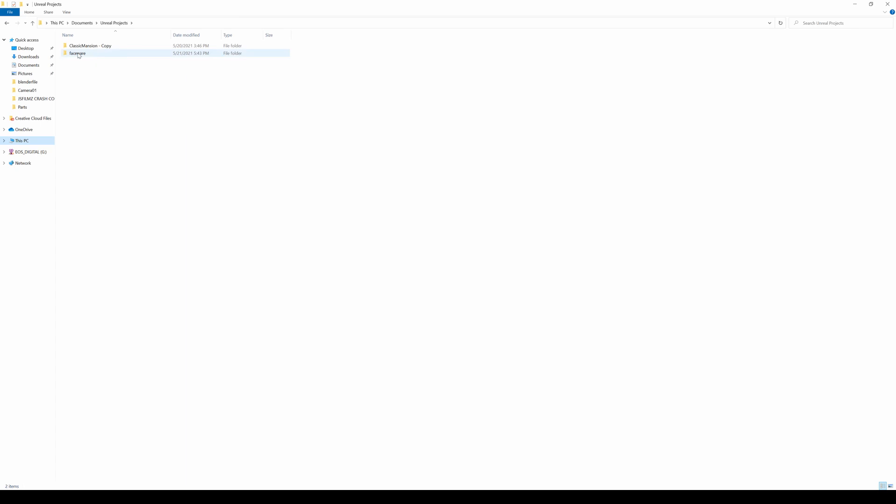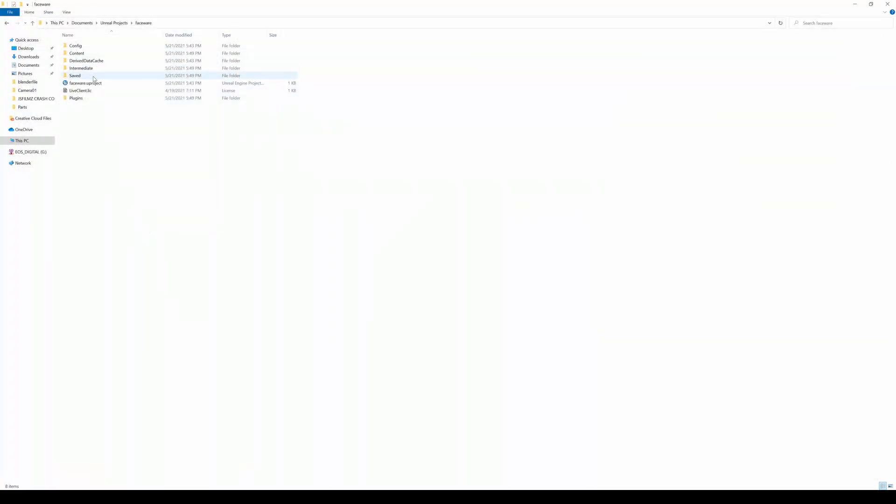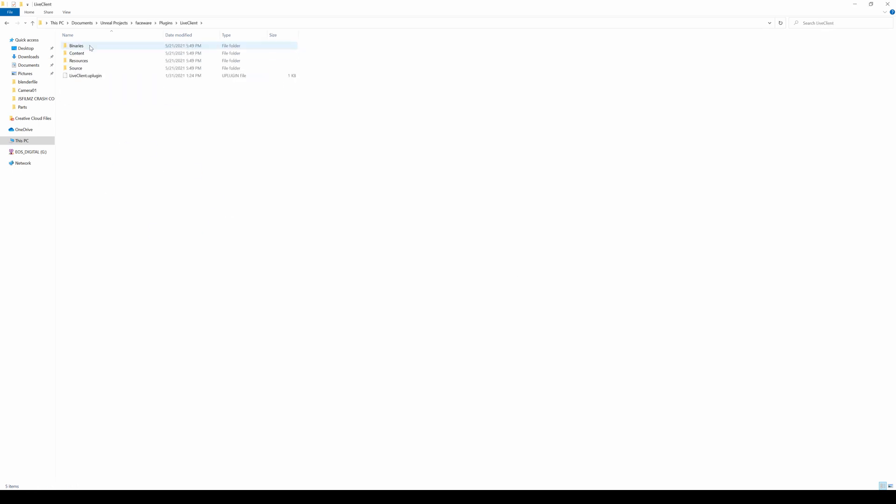Paste it here, and that's going to install the plugin. Now what I'm going to do is close the project and just reopen it back up, and then Live Link Faceware should be in there.